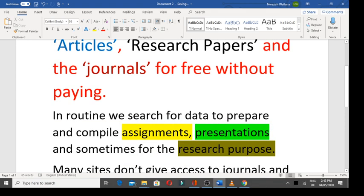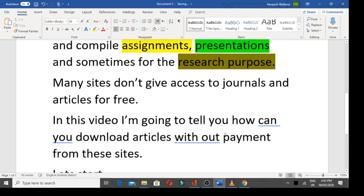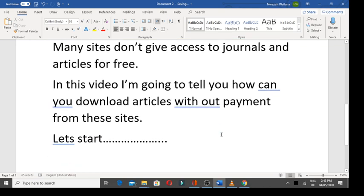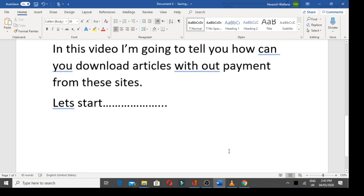In the routine, we search the data to prepare the assignments, presentations and sometimes we search data for the research purpose. Many sites don't give access to journals and articles for free. In this video, I will tell you how you can download these articles without payment.